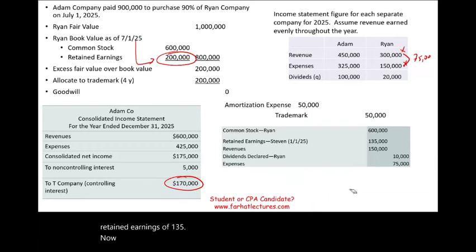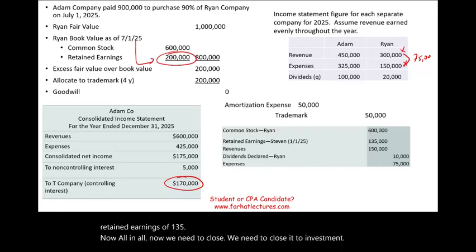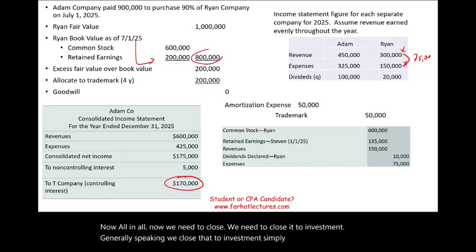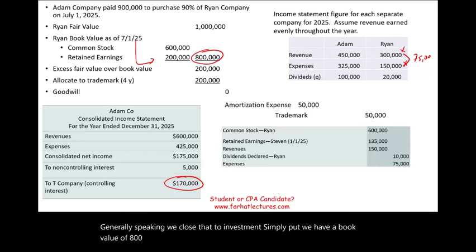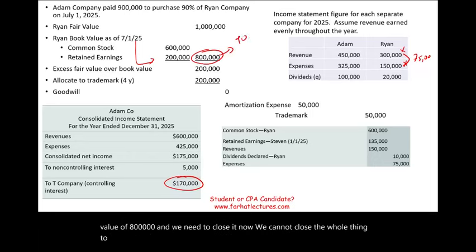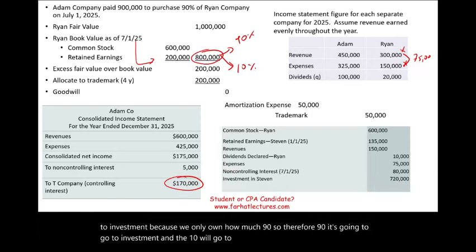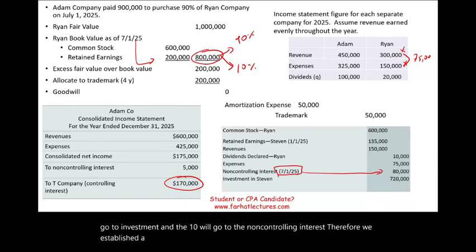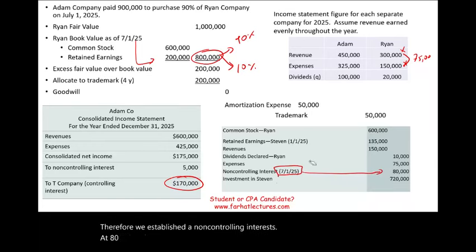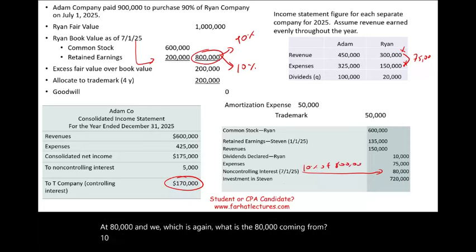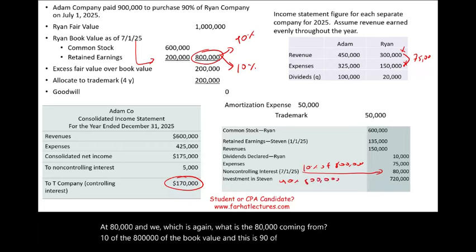We need to close these accounts to investment. We have a book value of $800,000, but we cannot close the whole amount to investment because we only own 90%. So 90% — $720,000 — goes to investment, and 10% — $80,000 — goes to non-controlling interest. Therefore, we establish the non-controlling interest at $80,000, which is 10% of the $800,000 book value, and $720,000 represents the 90% portion closed to investment.